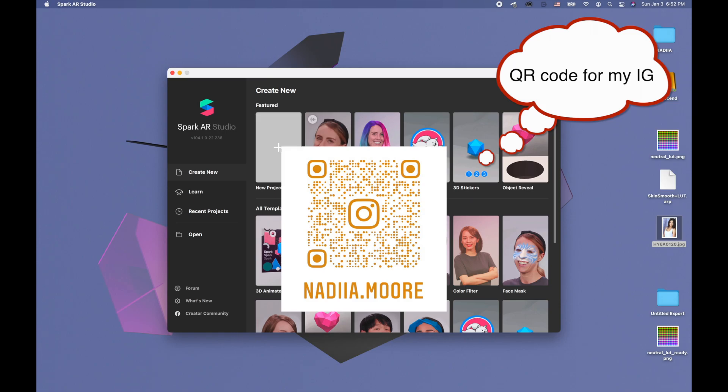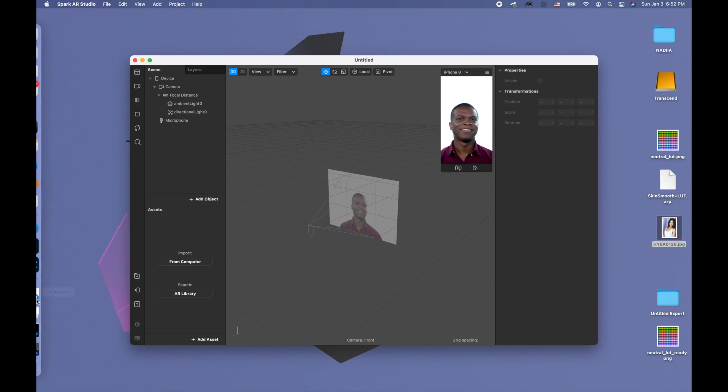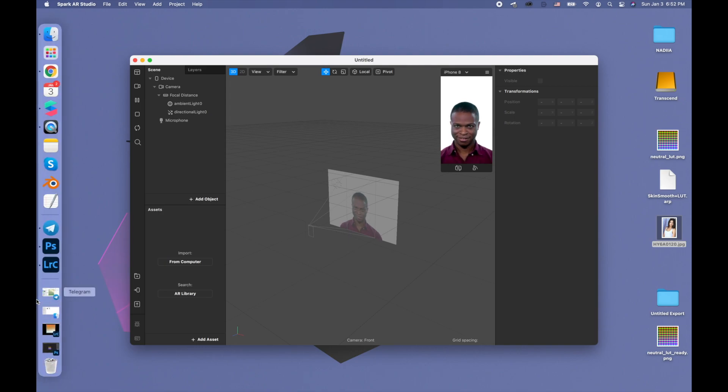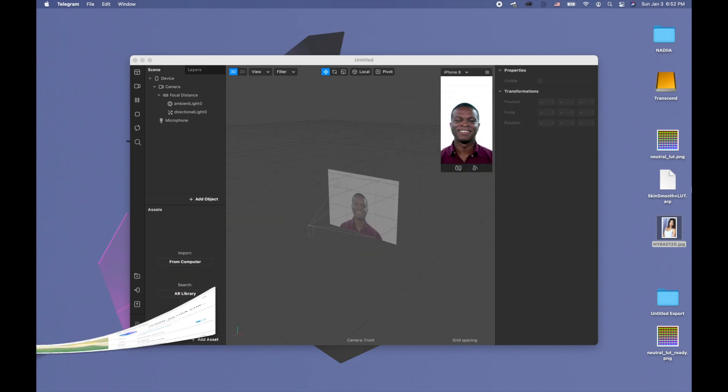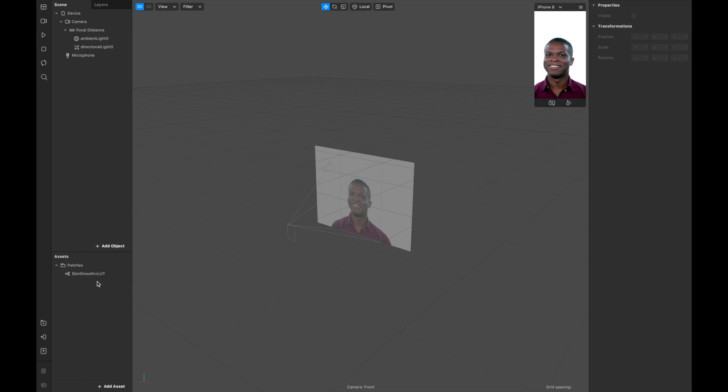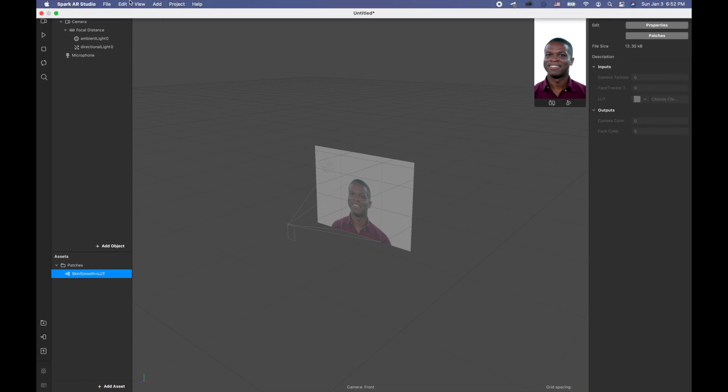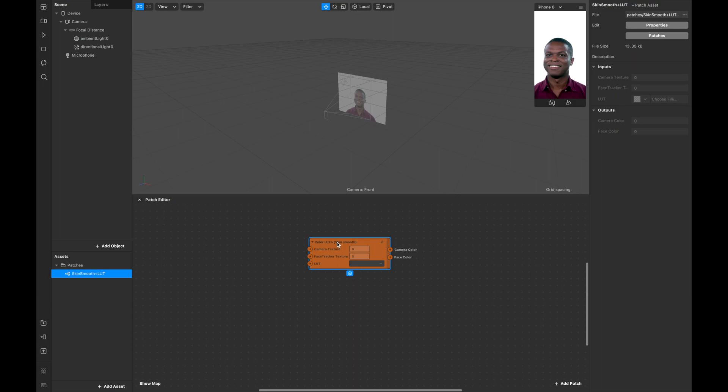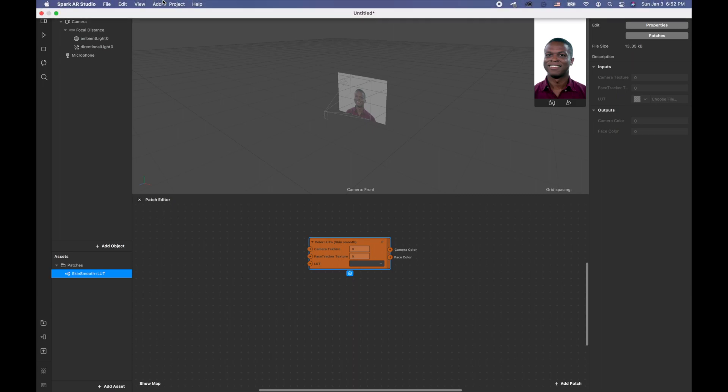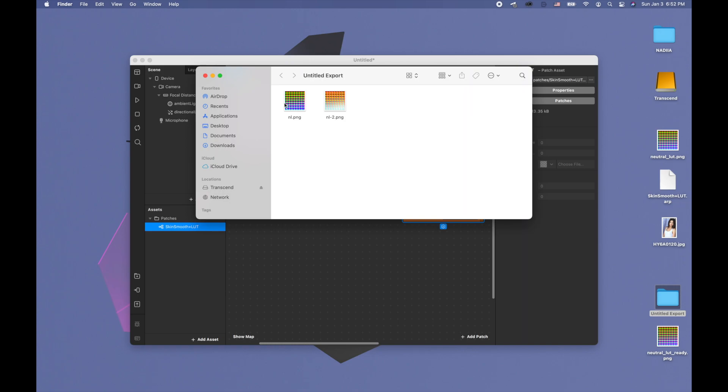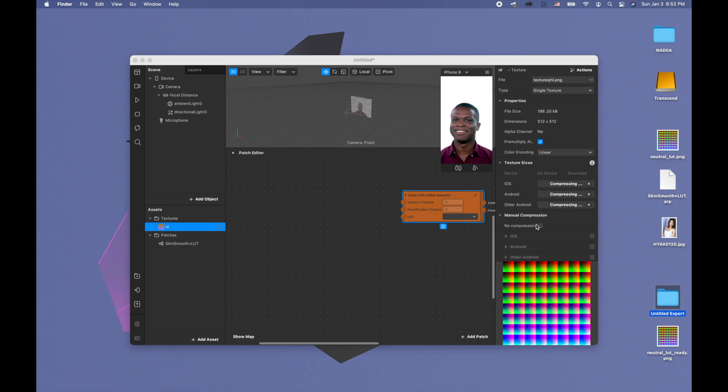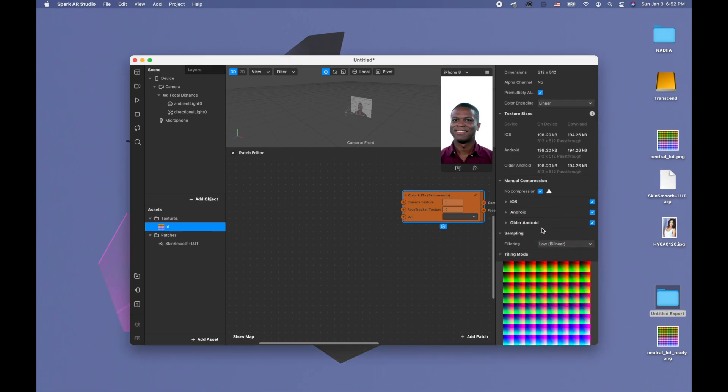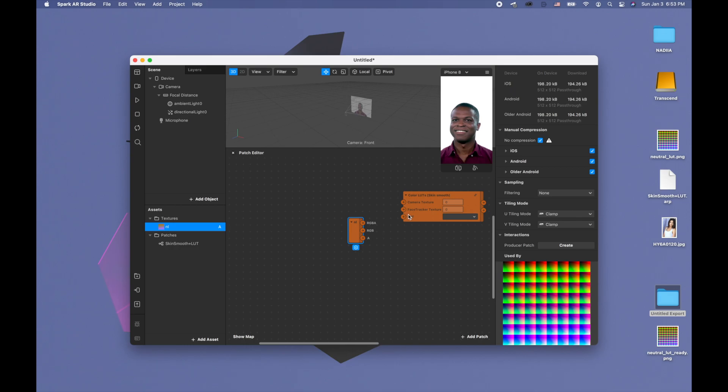After you have your neutral LUTs ready, then you need to go to Spark AR and create a new project, blank project. You'll need to drag the skin smoothing patch. This skin smoothing patch is also in this Spark AR channel so you can download it. I usually like to drag this patch right away so I can know what I really need. Since we're adding a LUT, we will need a LUT. Let's use the one LUT that we created. It's important to put no compression and filtering none.